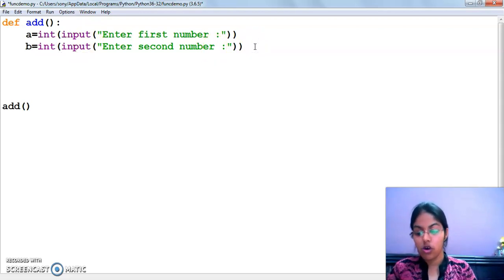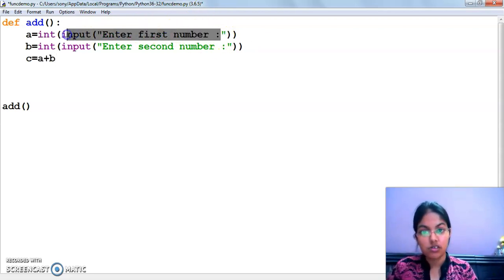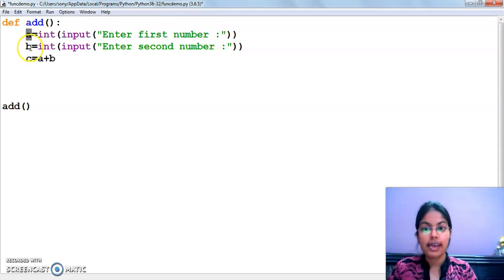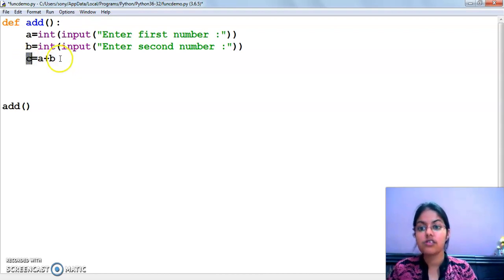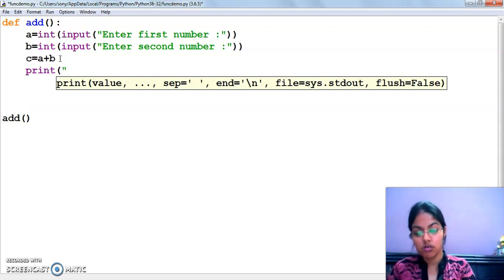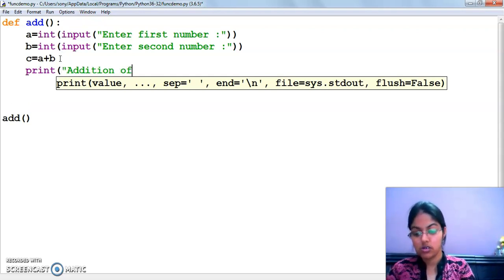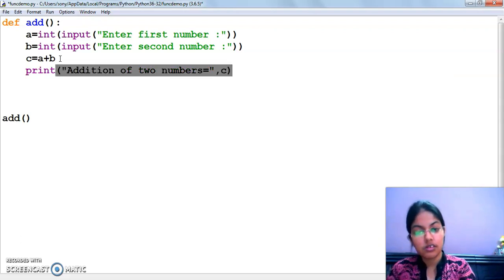The input function is used to take input from the user, and the int function is used to convert the number into integer, because the input function returns a string value. Now I am going to add this number. The numbers entered by the user will be in variables a and b. I have added these two numbers and stored the result in variable c. I am going to print this now.